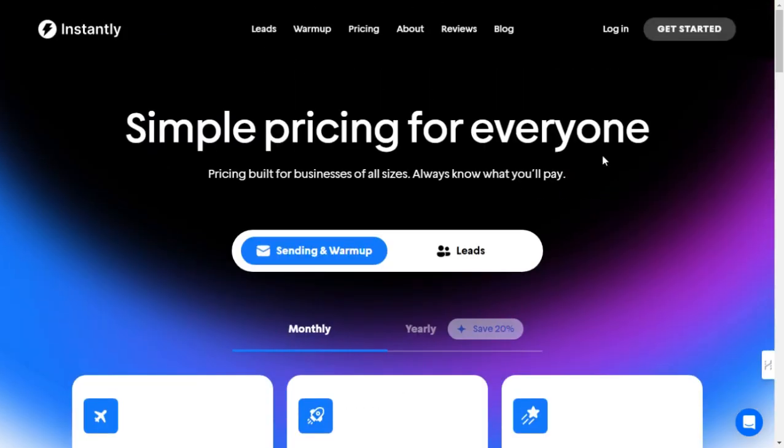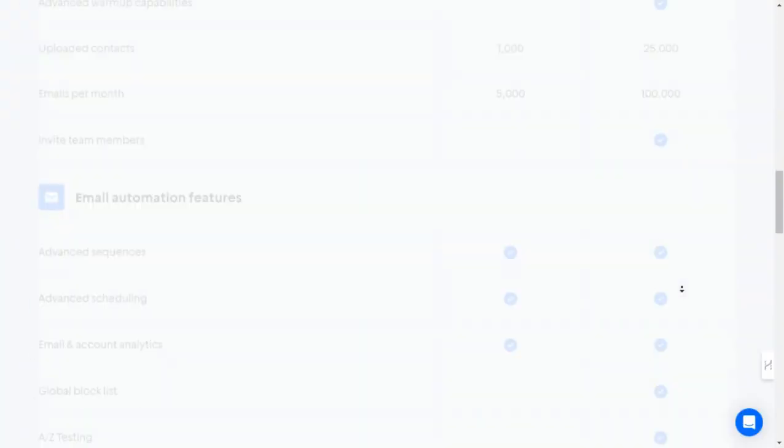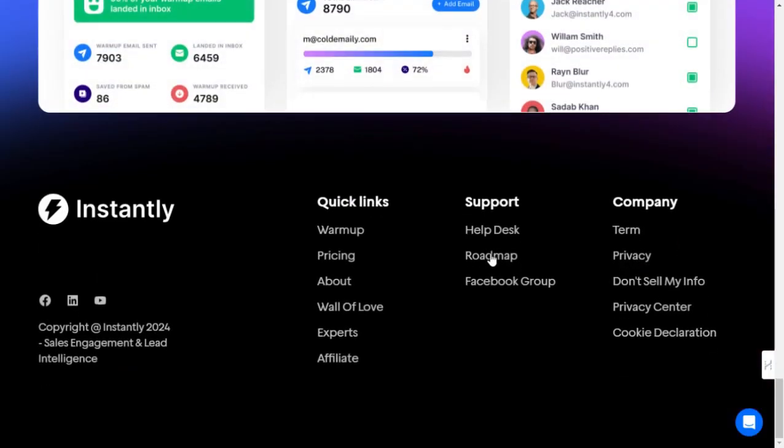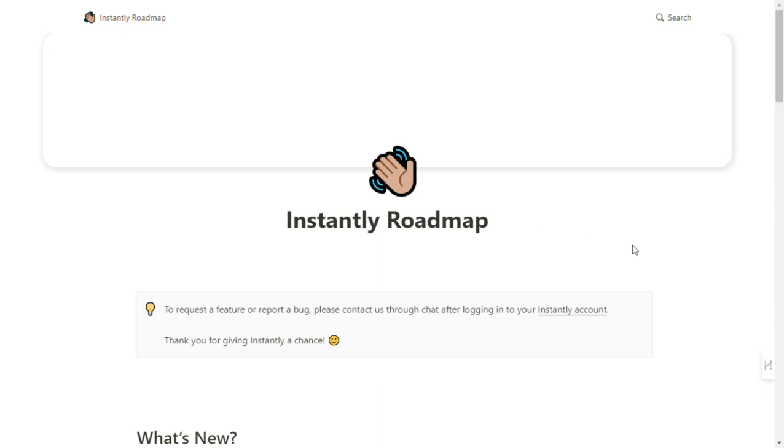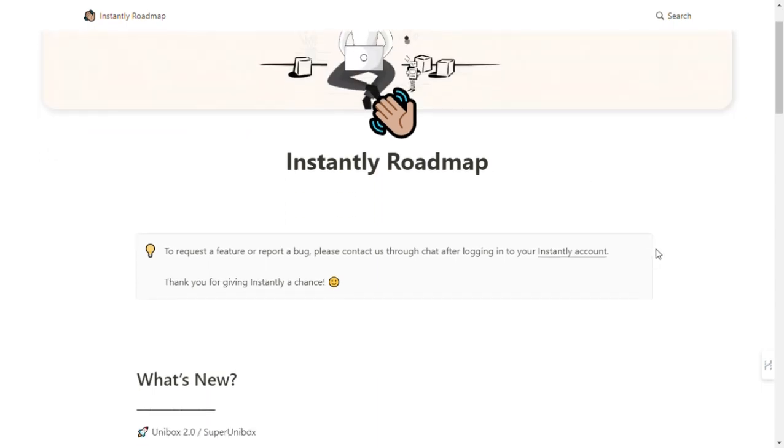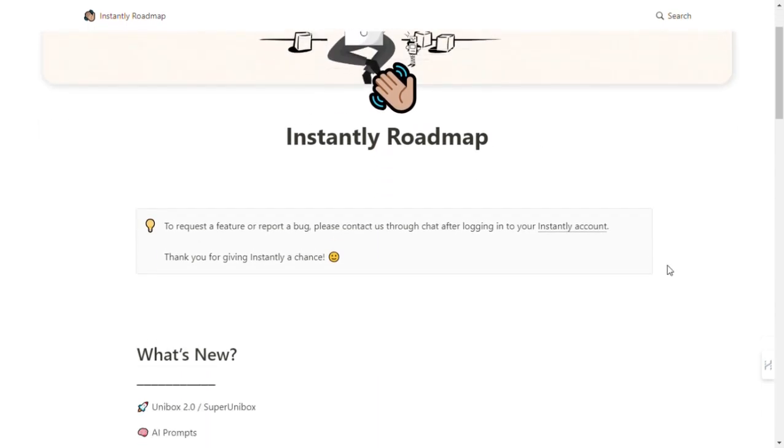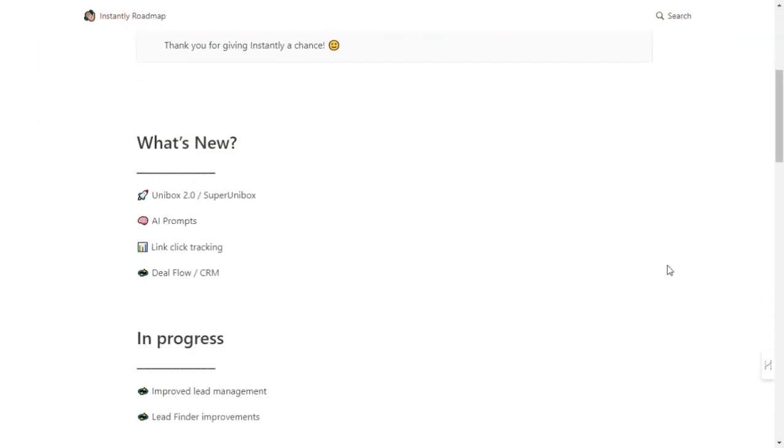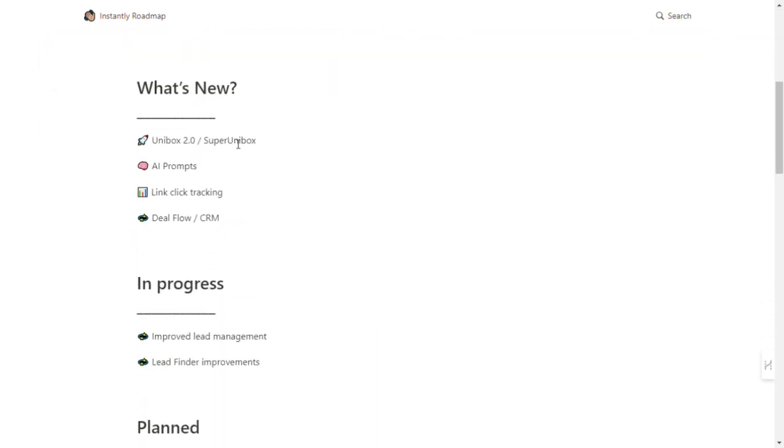And there you have it. With Instantly.ai, you can 10x your leads, meetings, and deals with ease. So why wait? Sign up today and take your email outreach to the next level.